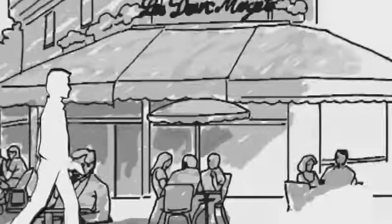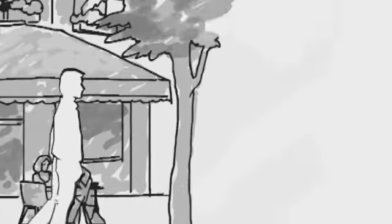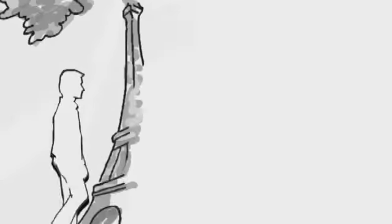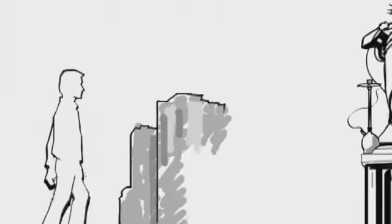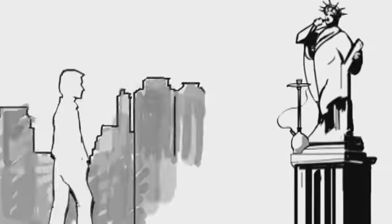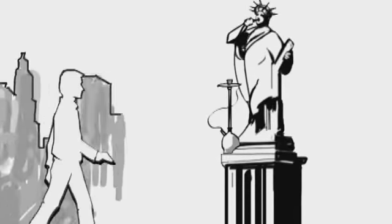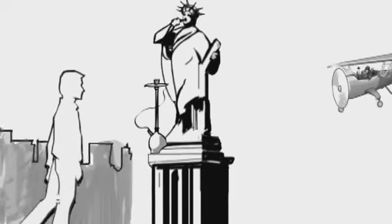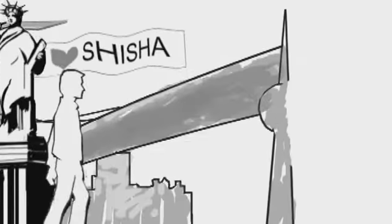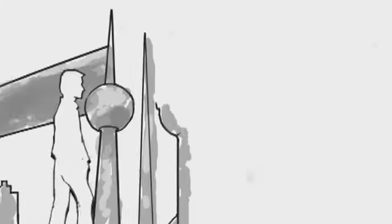By now, Paris alone has 100 shisha cafes. Even Americans are consuming five times more shisha products than they did just a few years ago, and a third of the Middle East use it regularly.